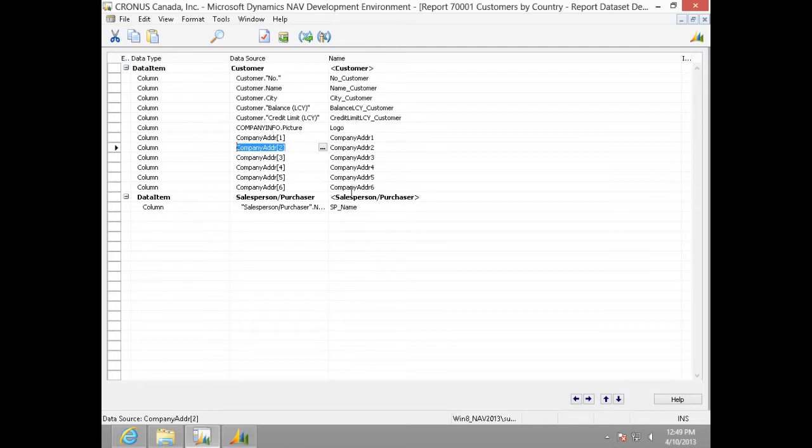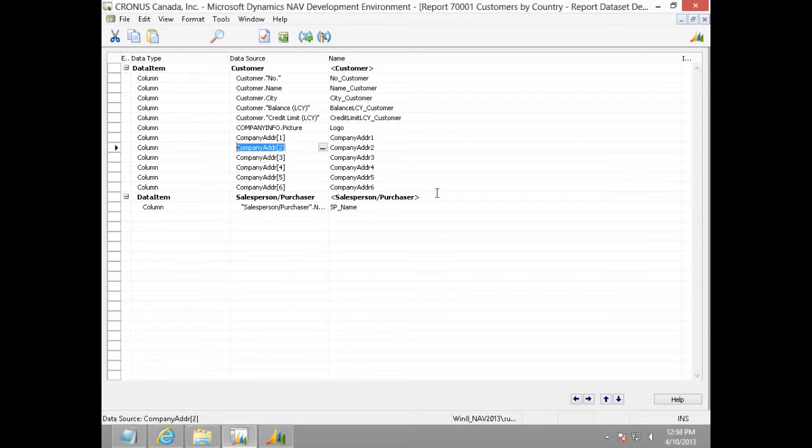We would like to group this customer data on customer's country. Since we want to group this list on customer's country, it is very important to add the customer's country in the data model.